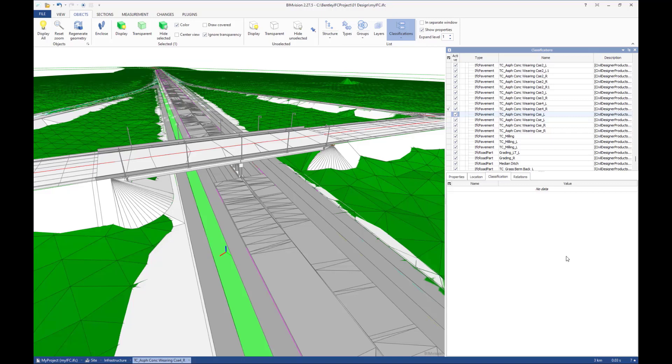Here is the same file exported to IFC. The time it takes to export will vary based on the size of your project and your hardware specifications. Notice that under the classifications pane on the right, the IFC pavement type is assigned to these pavement elements. This is from the IFC item type.